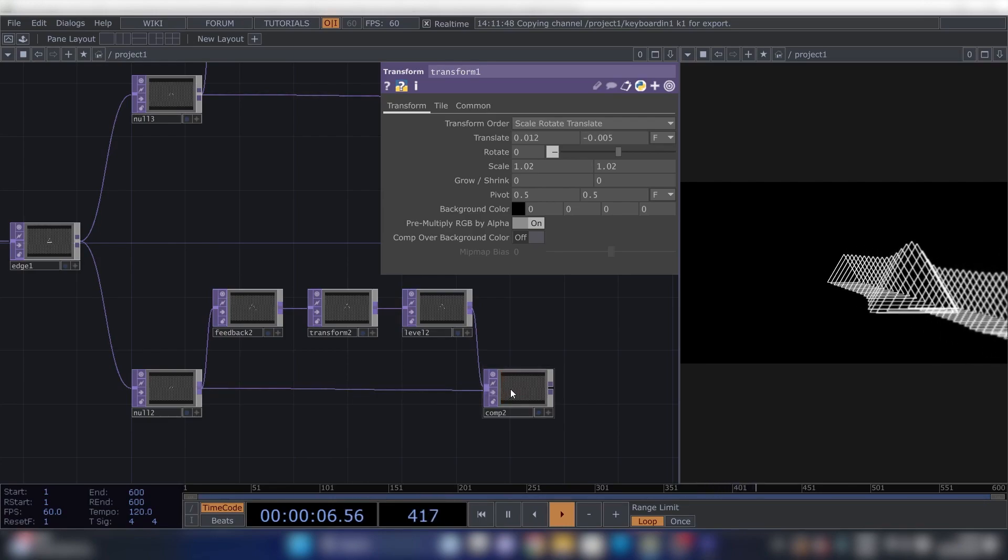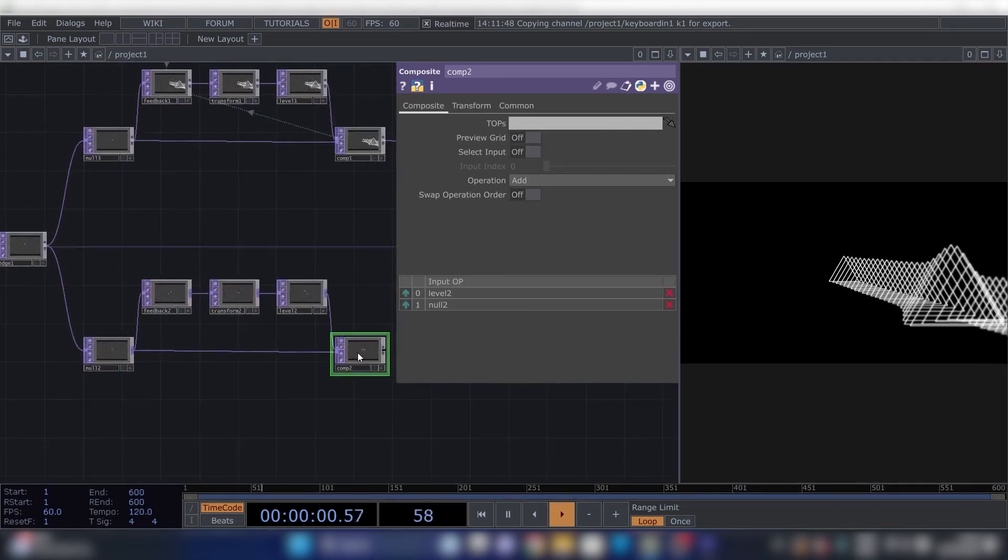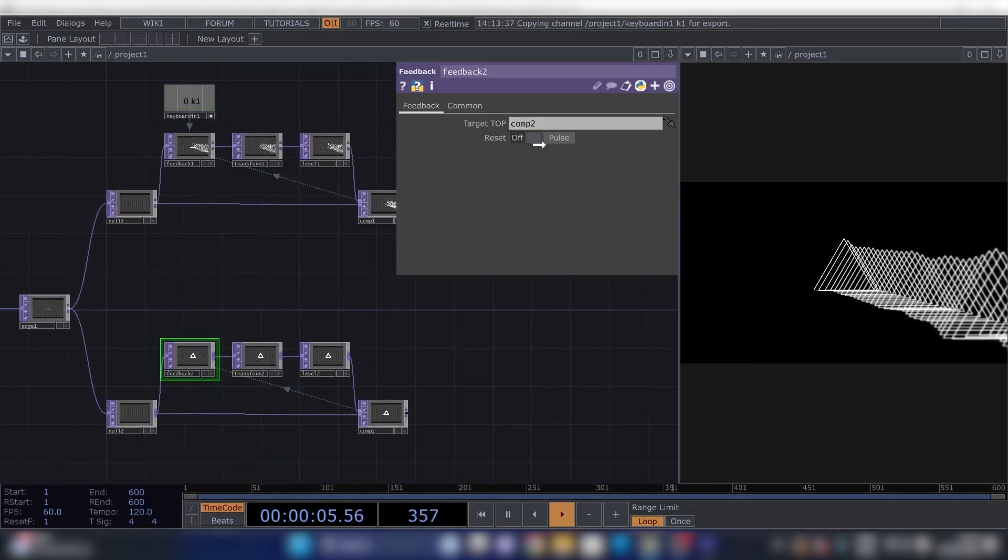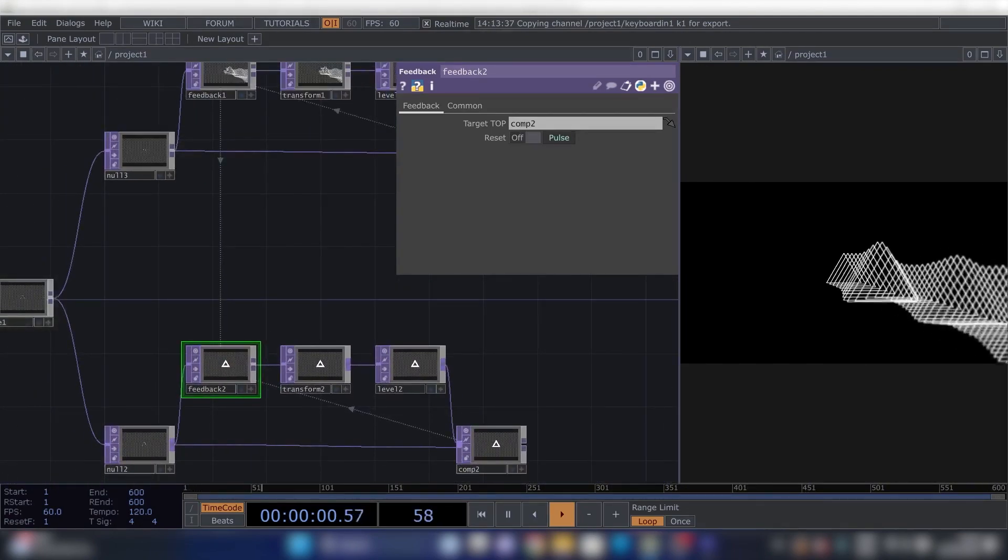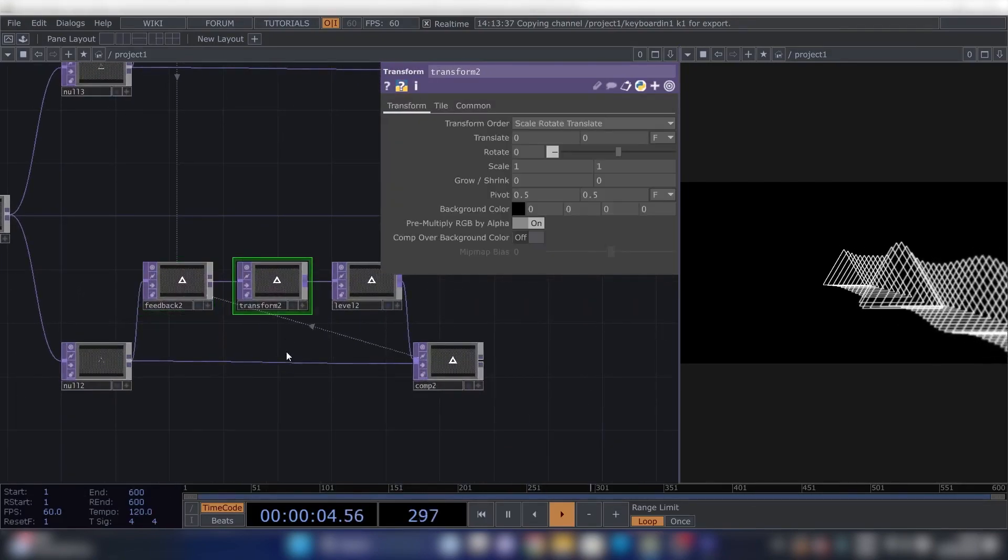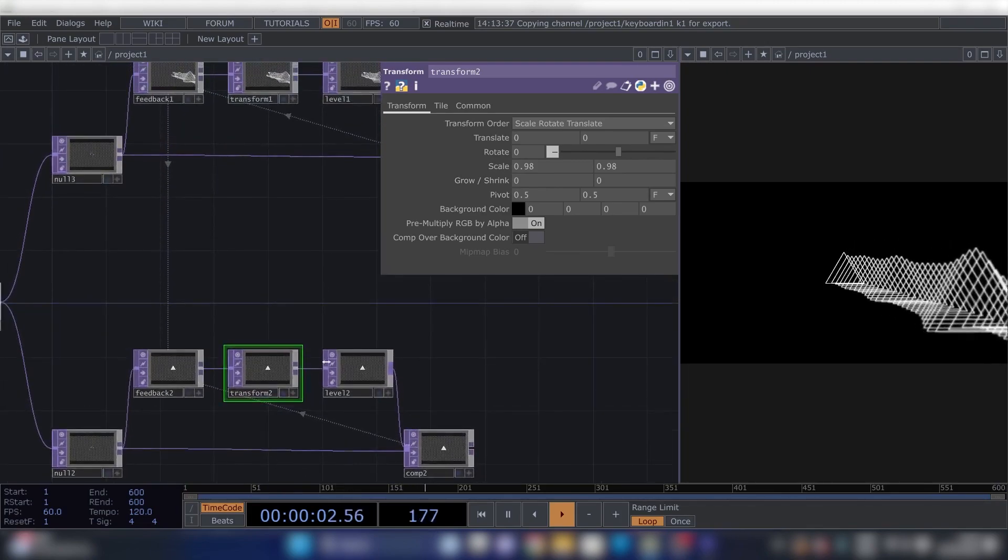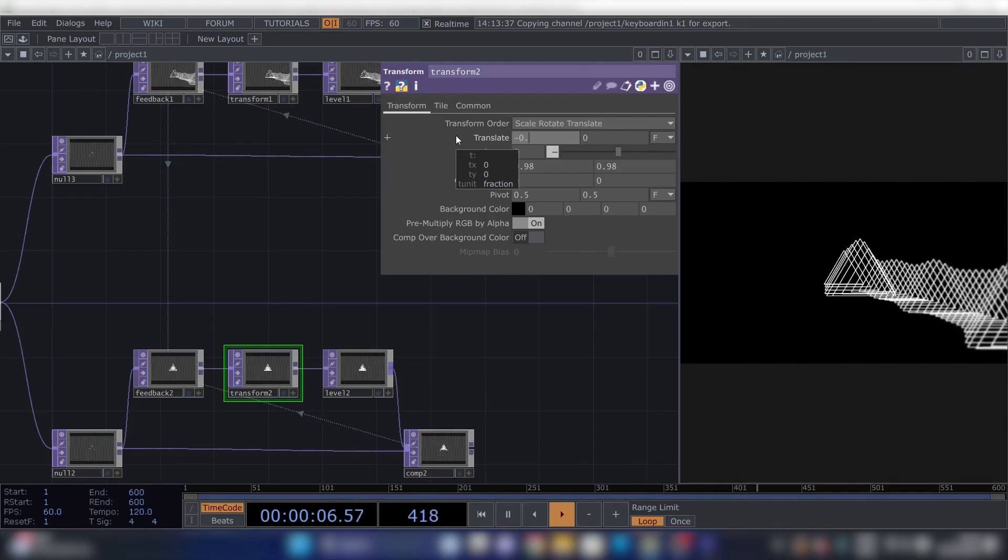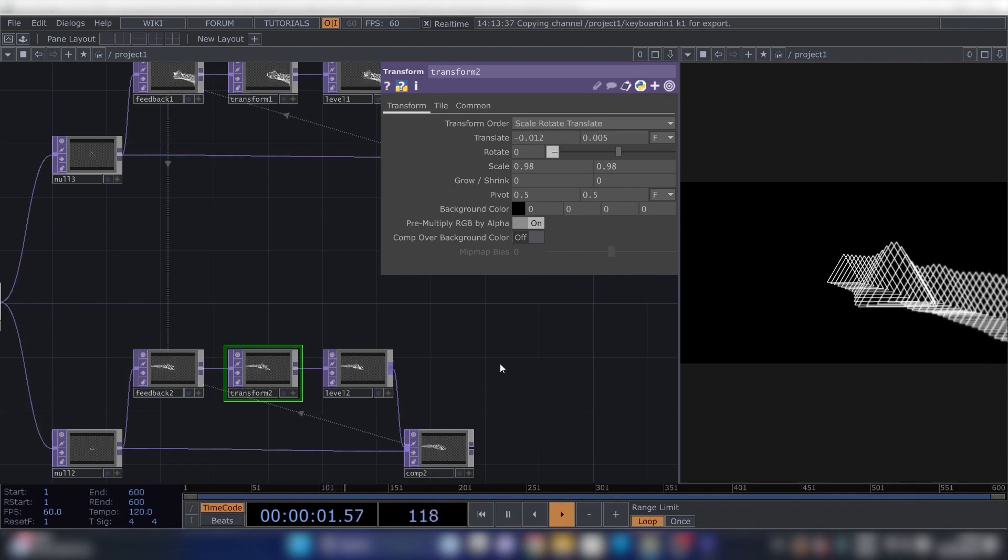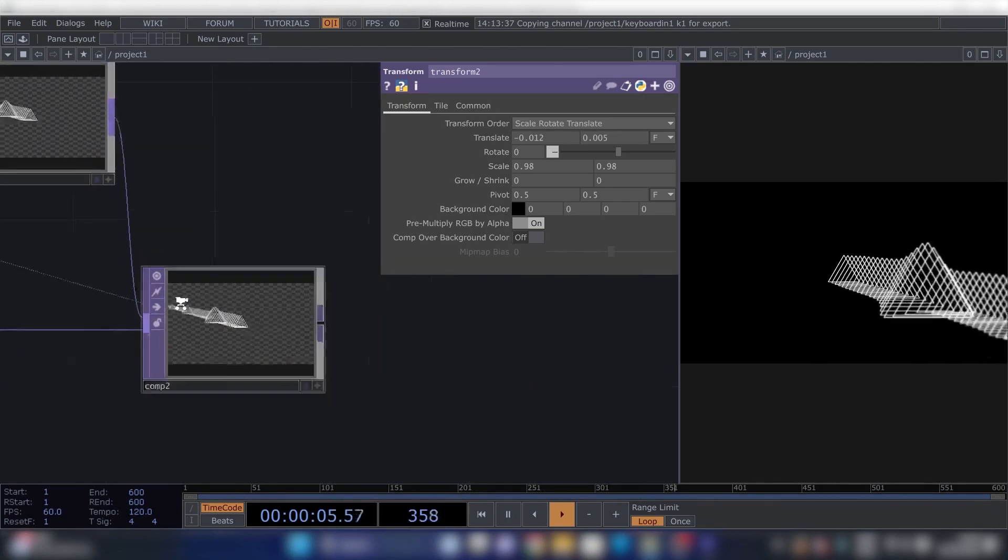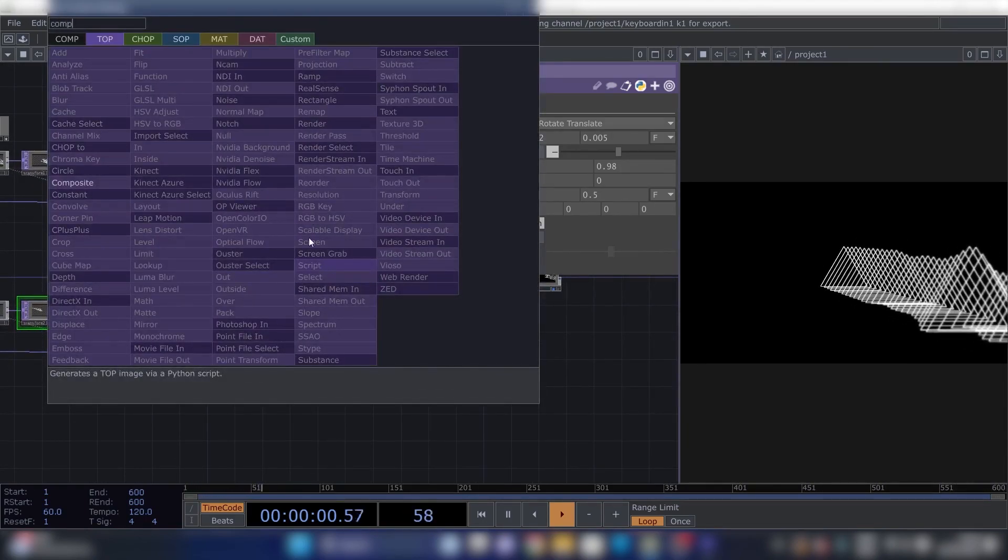Alright, next feedback loop. We're going down, connect this all up, connect this up, change the operation to Add, reference the feedback loop. And we can use this Keyboard In again to reset both feedback loops at once.